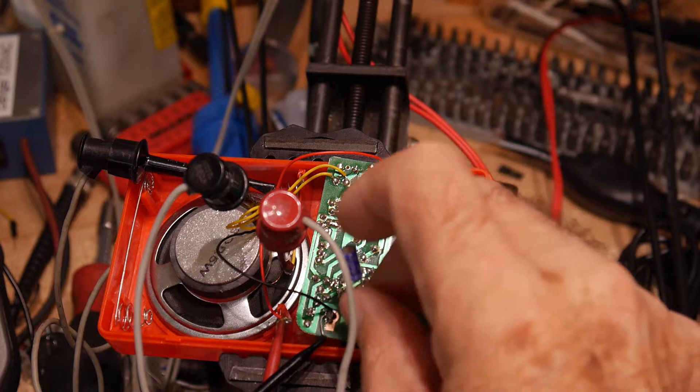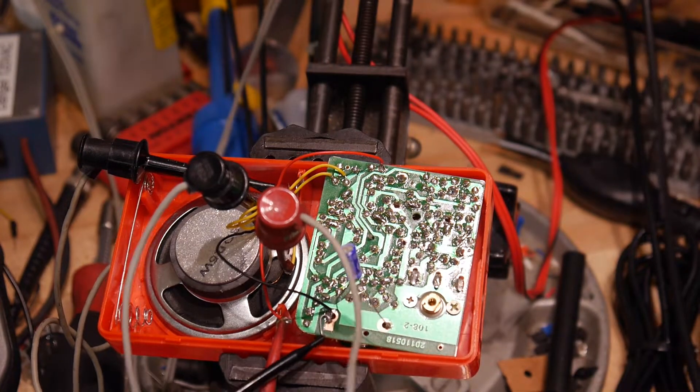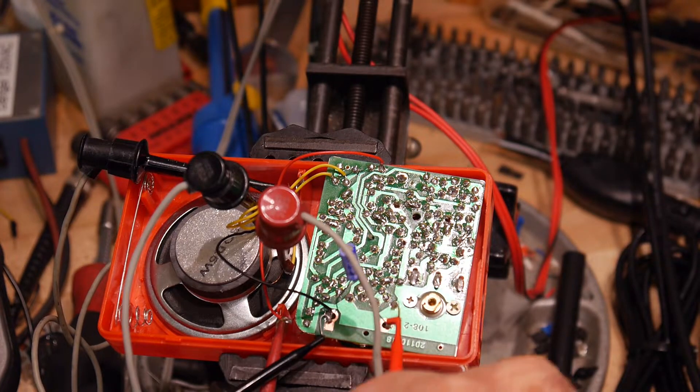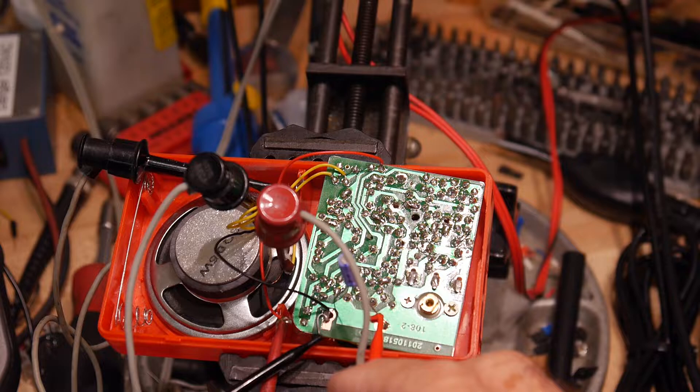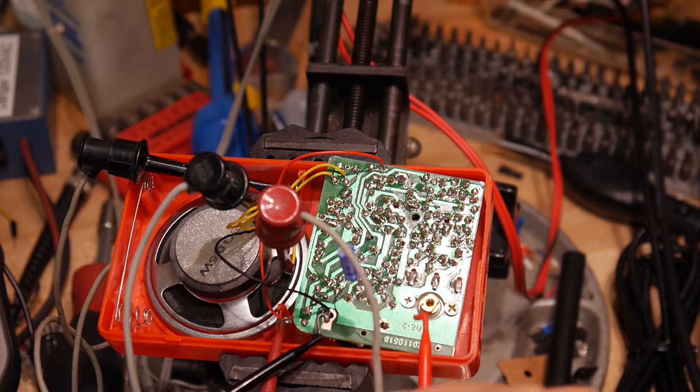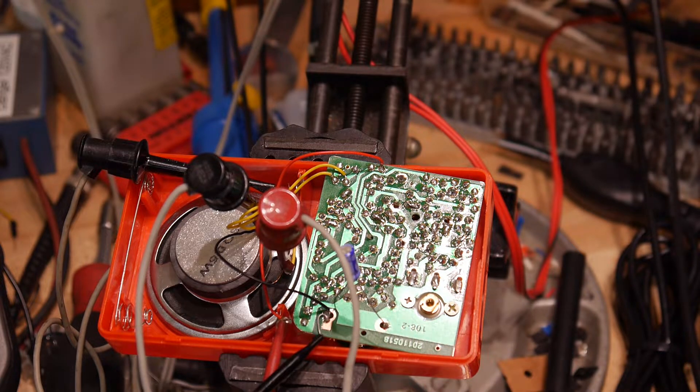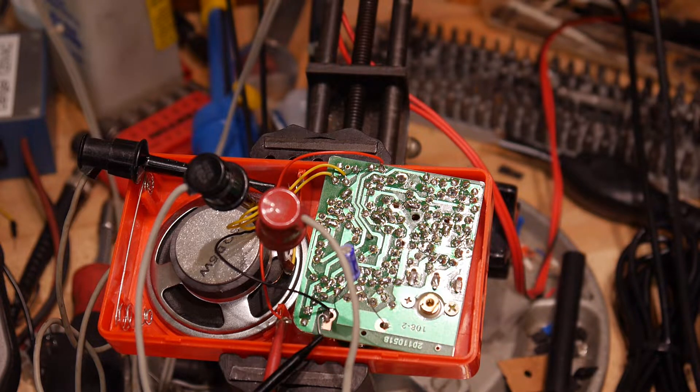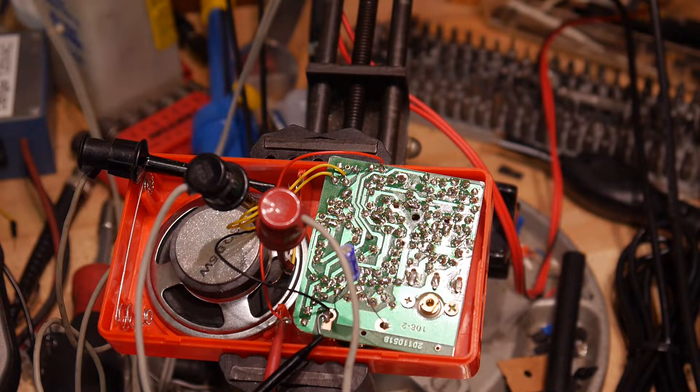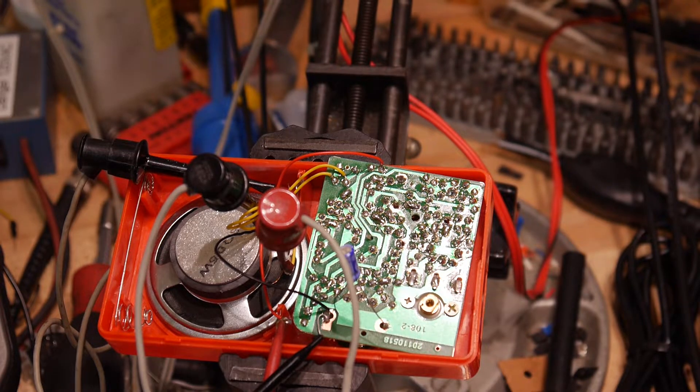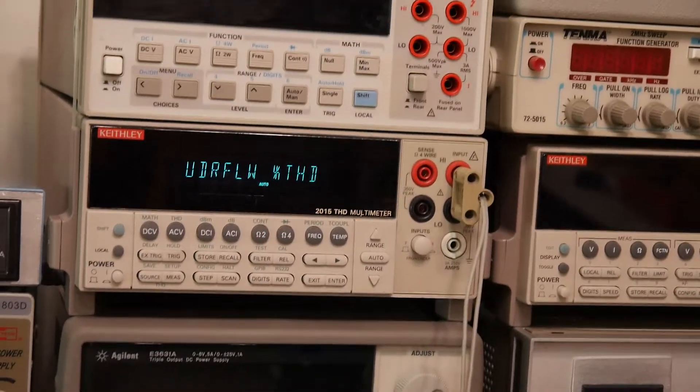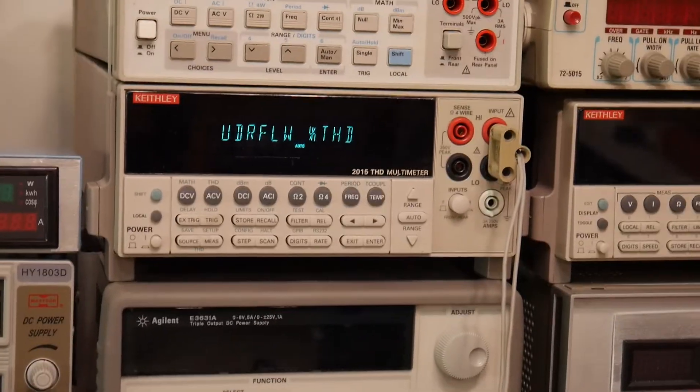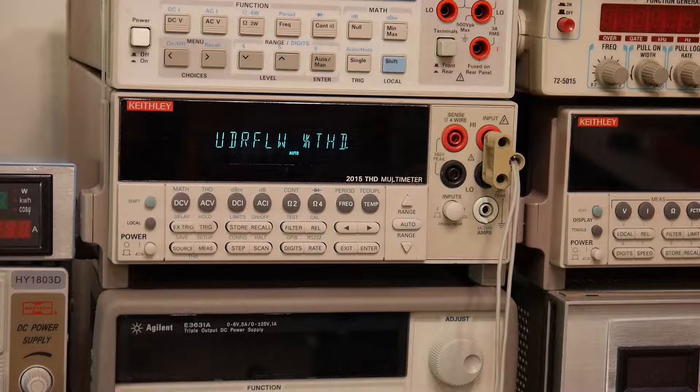Sorry, it's going to be a bit loud, so I can inject that signal into the circuit. And as before, I have connected up the Keithley 2015.